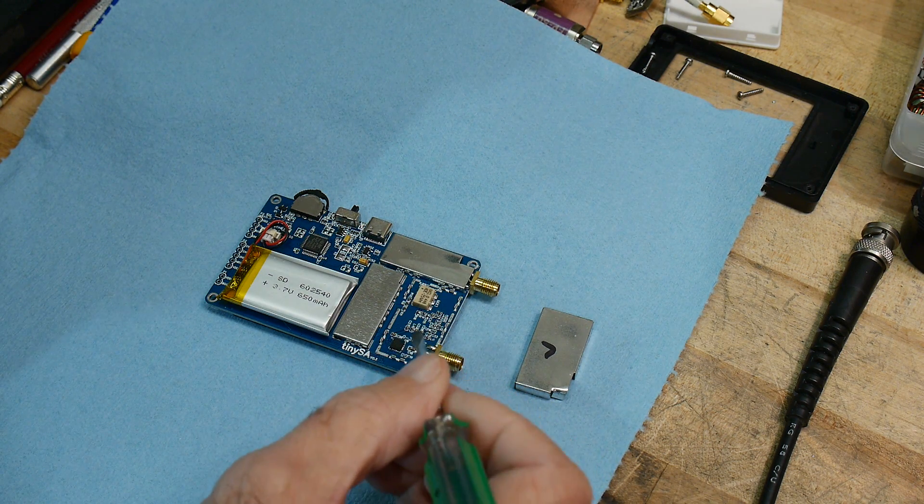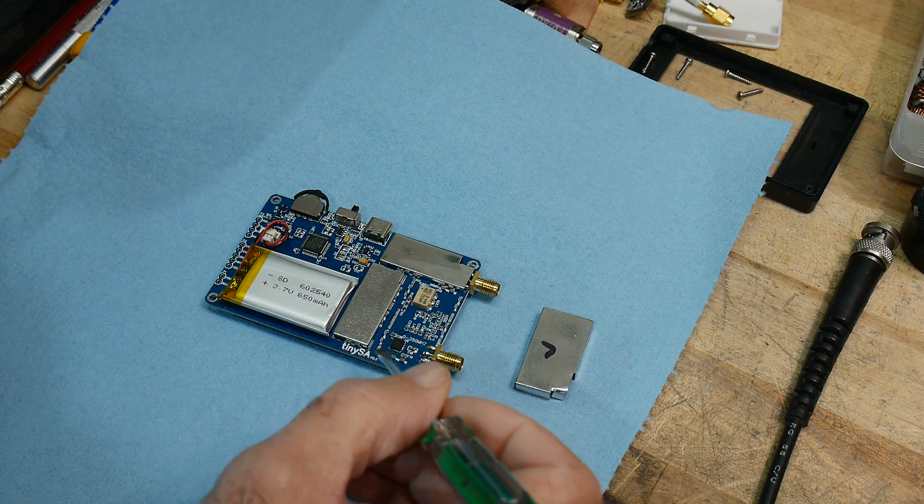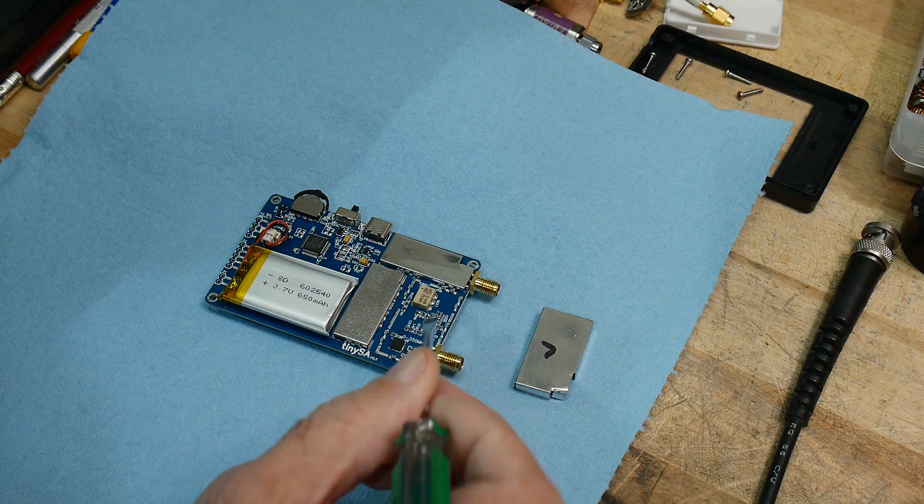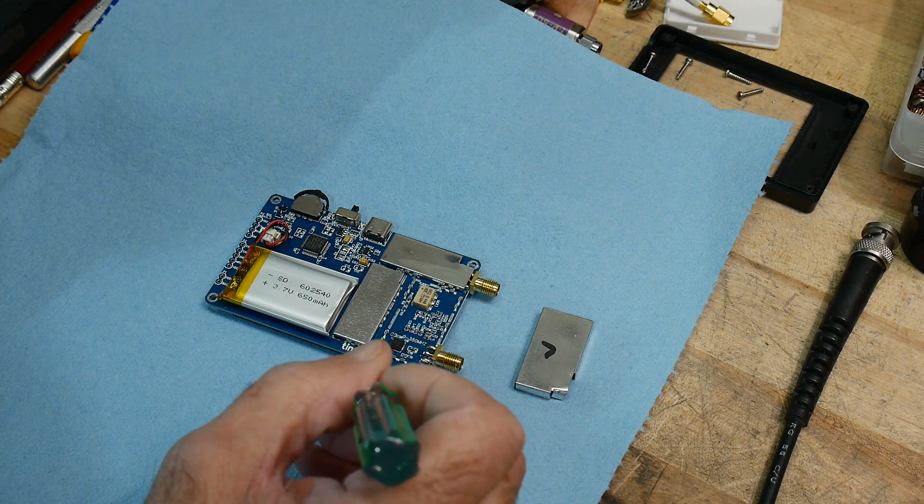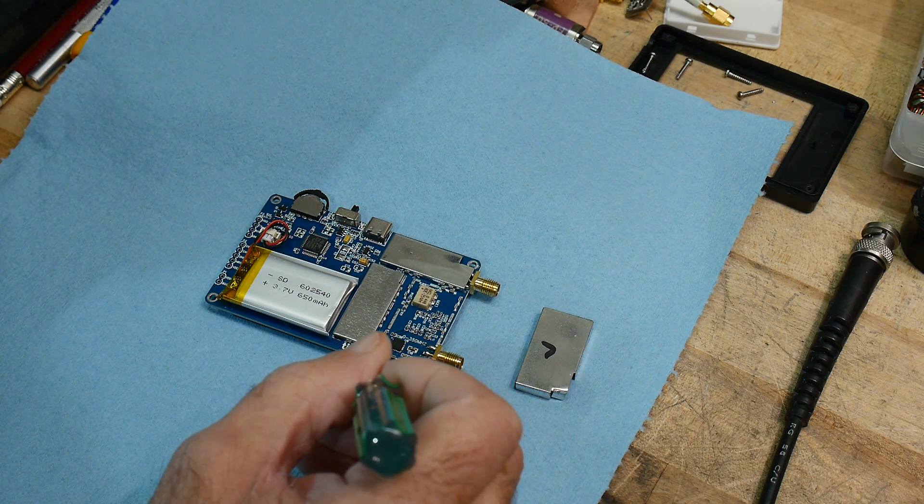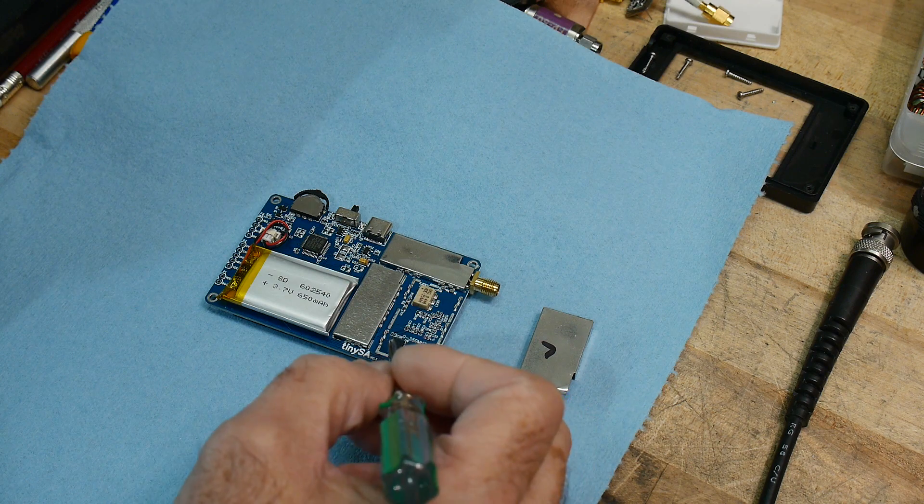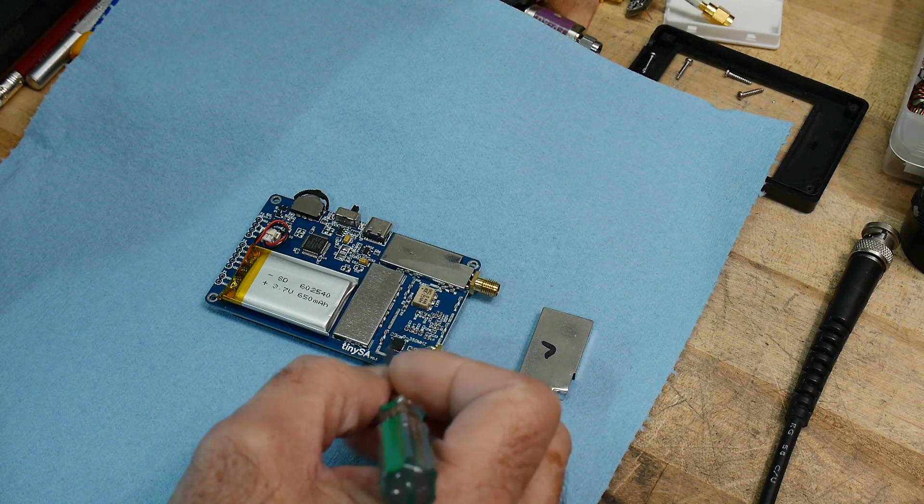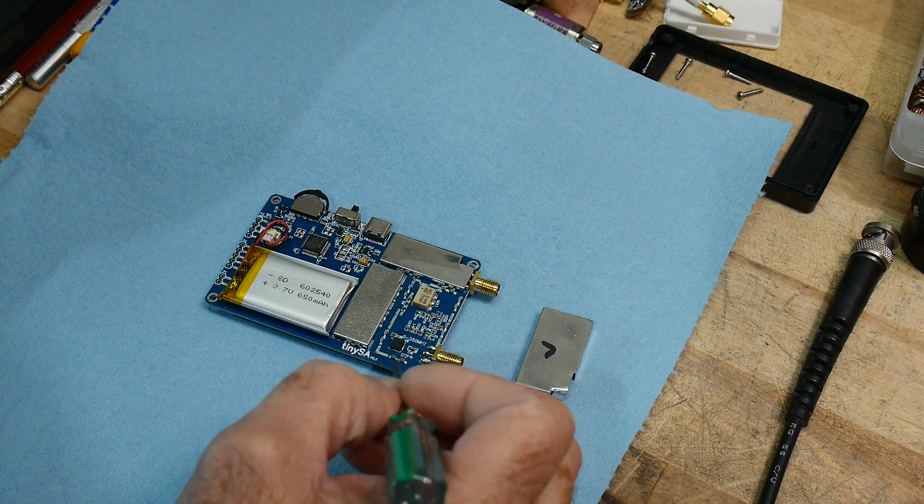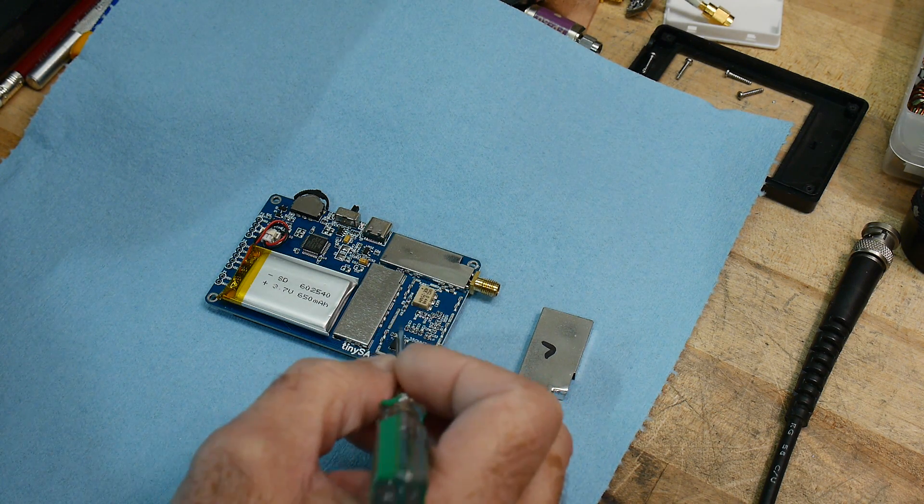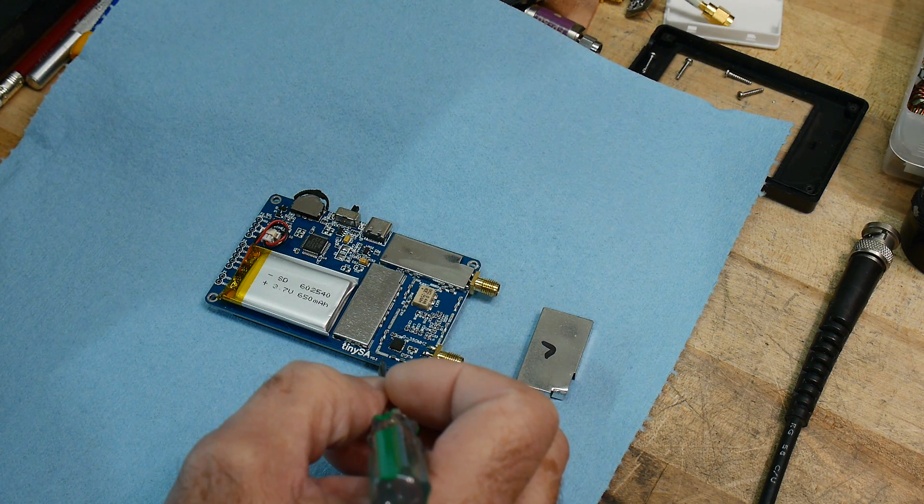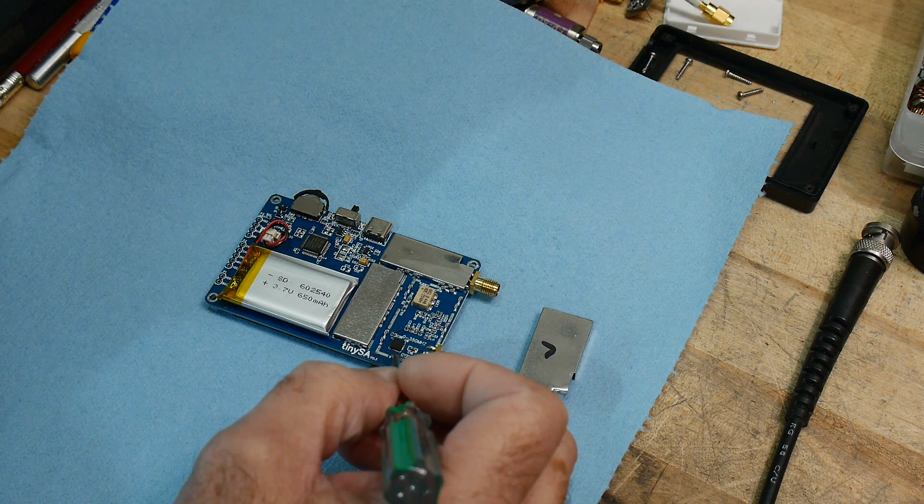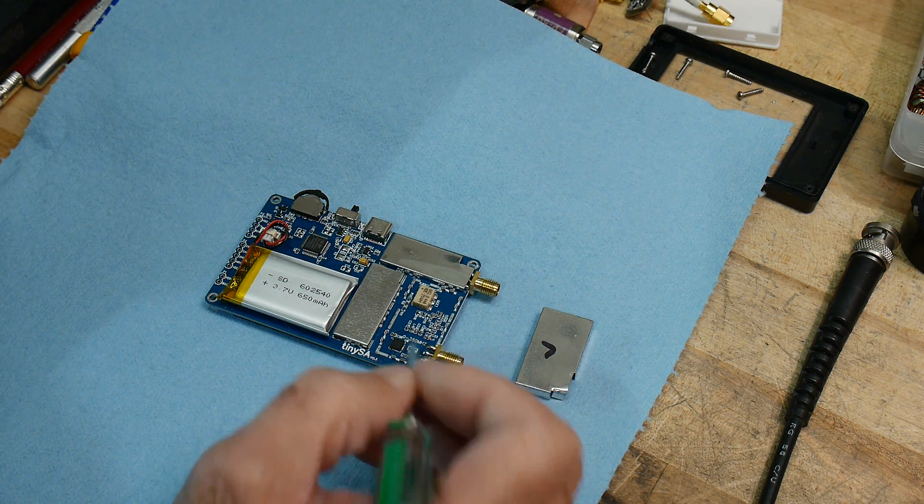And it's most likely a solder joint, probably one of the data lines. I believe it has 6 data lines going in, so a 6-bit attenuator. And one of those probably has an unflowed solder connection or a solder bridge.